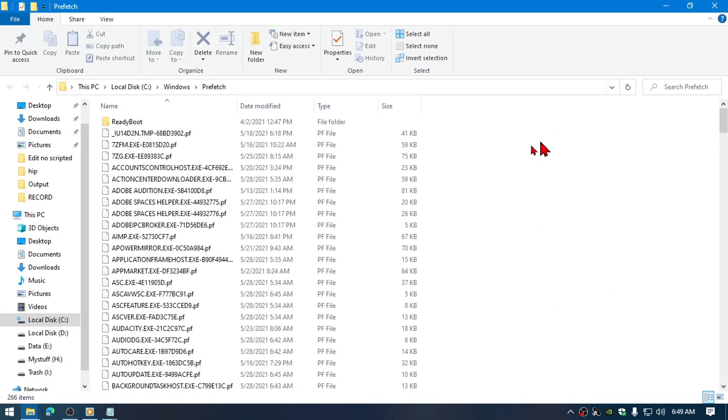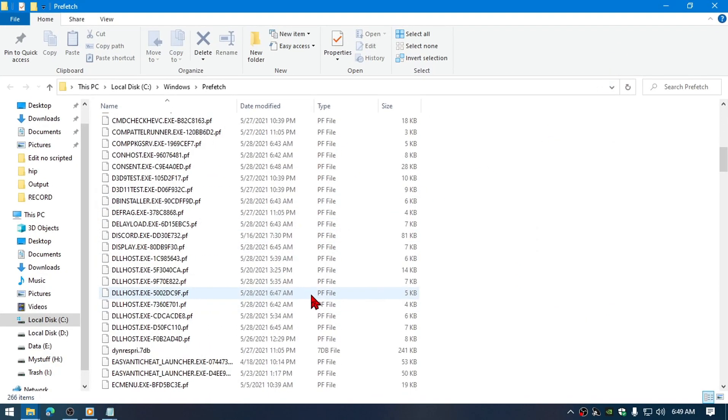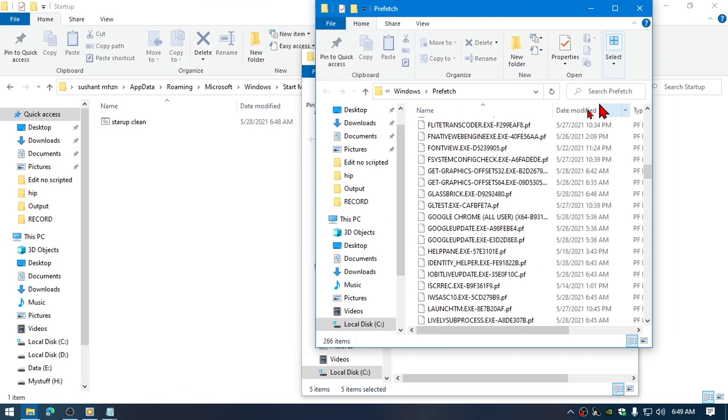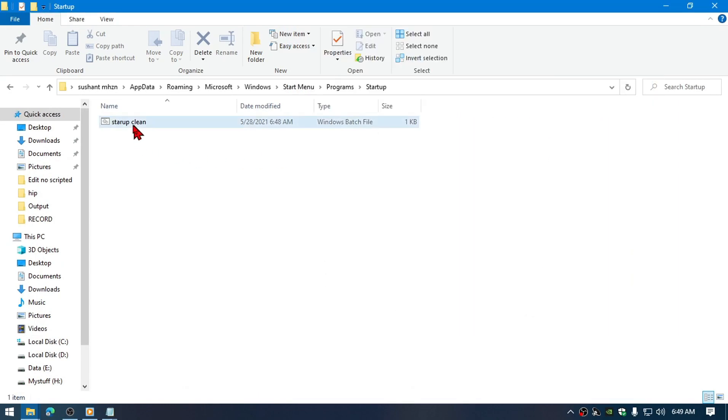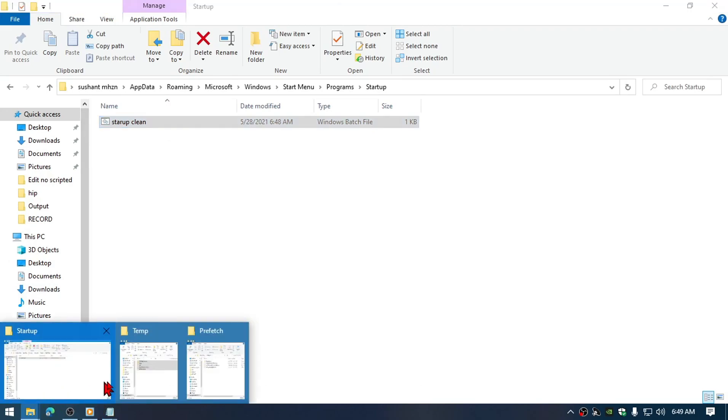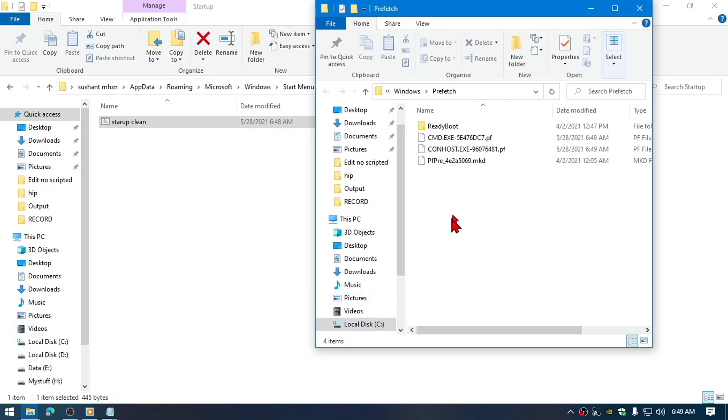All these files will be deleted if I execute the file. So right now I'm going to execute this file—there you go. And if I check on the prefetch here, you can see that the files all have been gone, which is really great. If you guys don't want to do this over and over again, I would definitely recommend using this method.